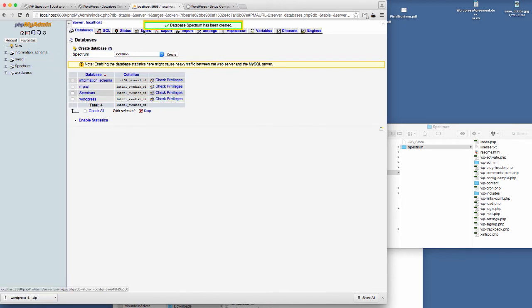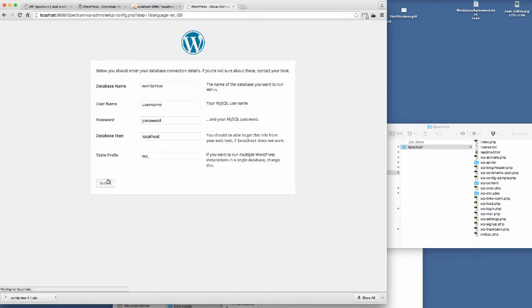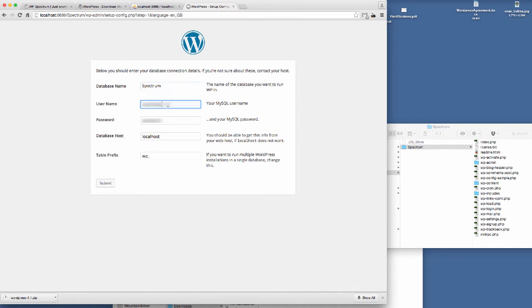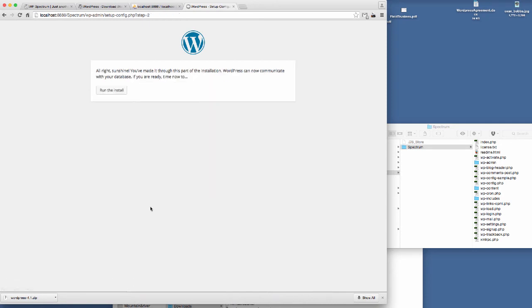I've already got my users set up so they can access the database. So I'm just going to go in here now and start putting these details in. The database name is Spectrum, the username... I just need to make sure that I can remember these passwords and then we'll submit that there.